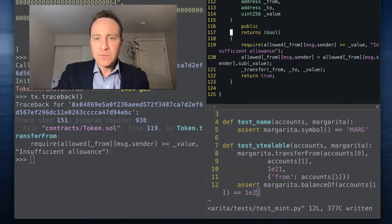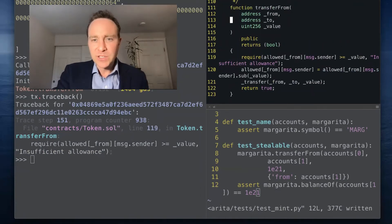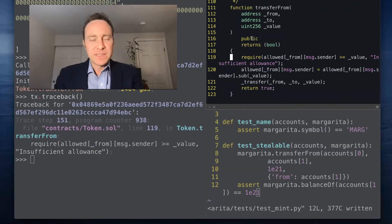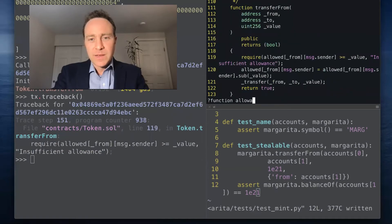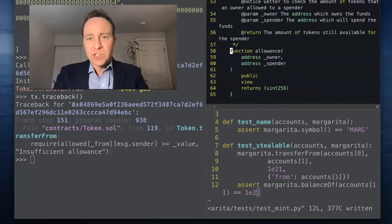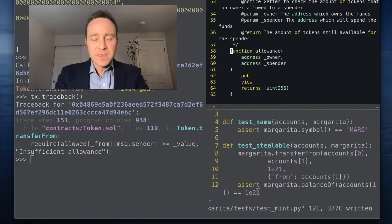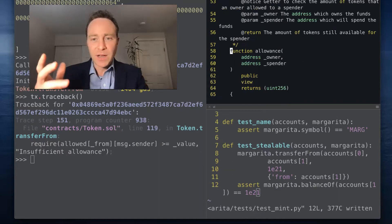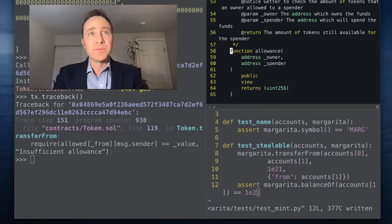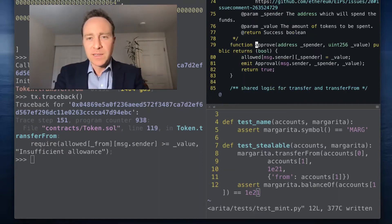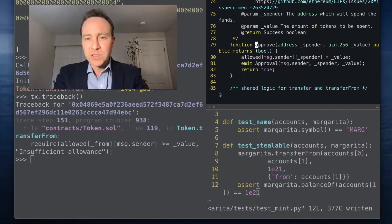Here we are running the transferFrom function and it requires that the allowance has been set. Allowance can be checked. Is simply did the owner sign off on authorizing a transaction, and this is done by calling the approve function.